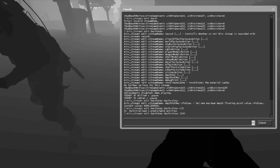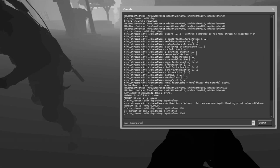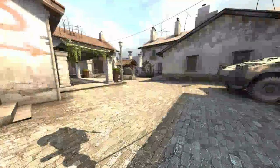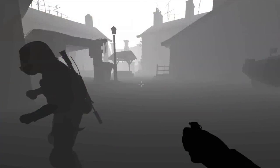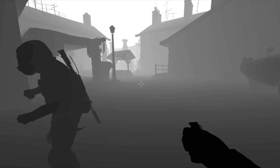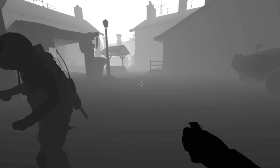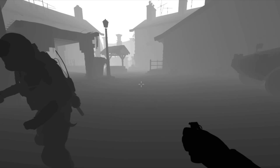I also have a bind to record all these streams at once. When I press F11, the entity, depth, and world streams all start recording simultaneously. Press F12 to stop recording. You can download my moviemaking config to see all these commands, and I'll also leave the script in the description so you don't need to download the entire config — though I'd advise checking it out.